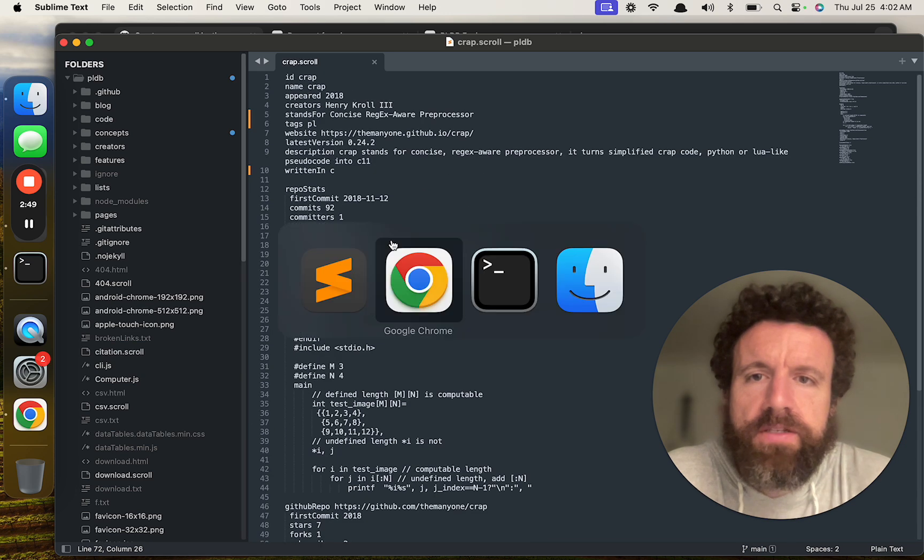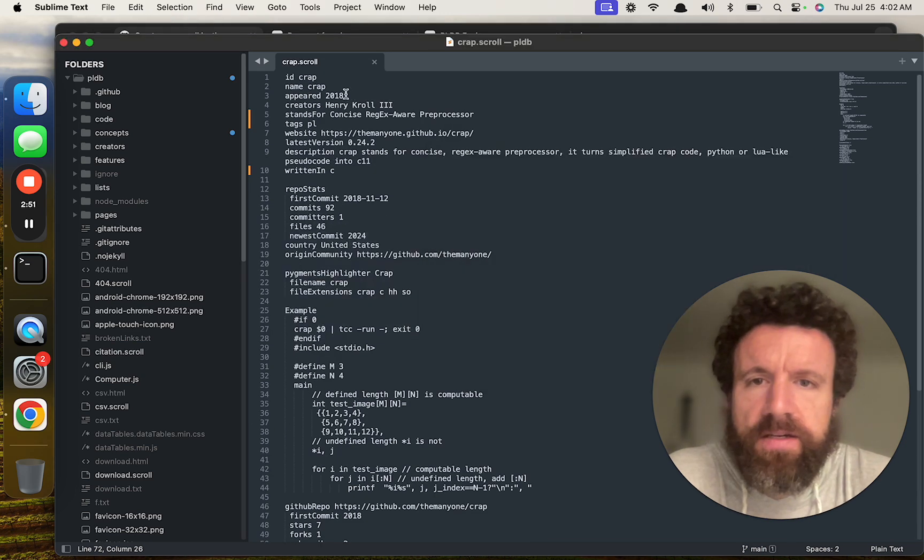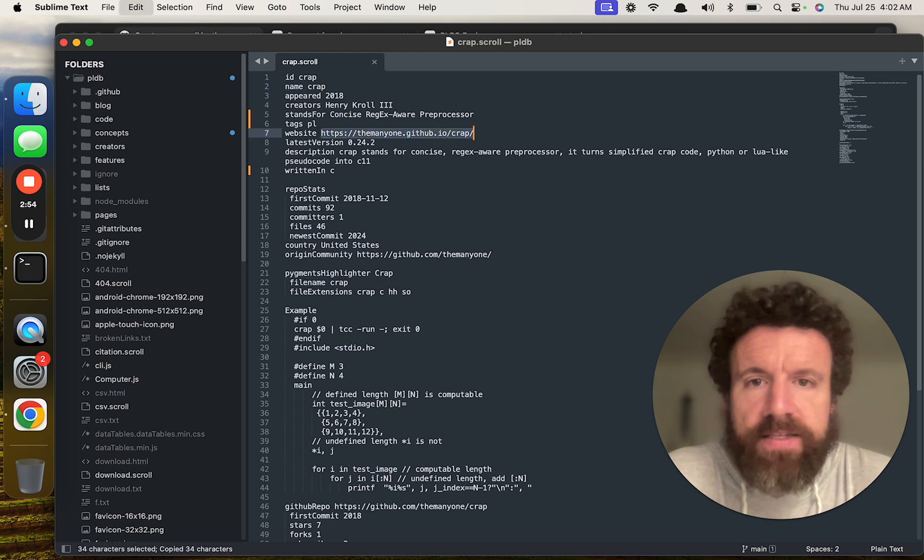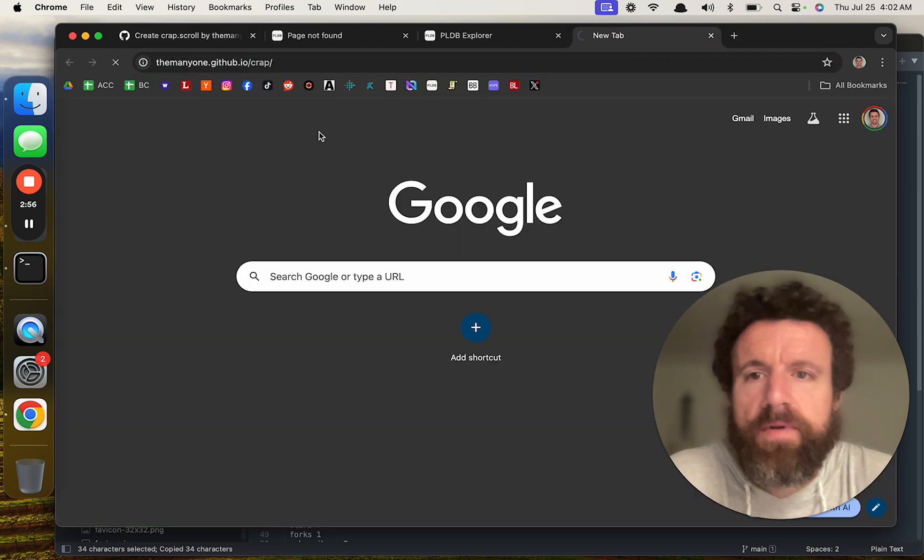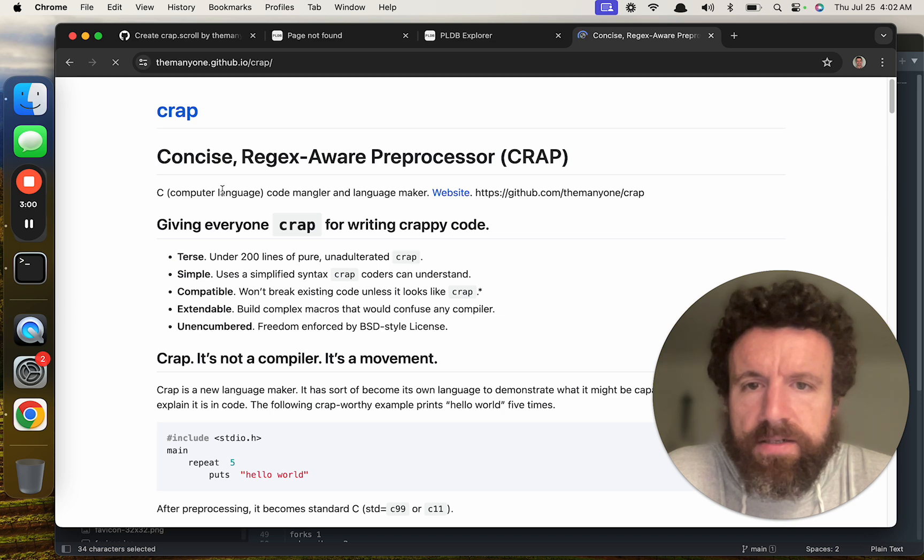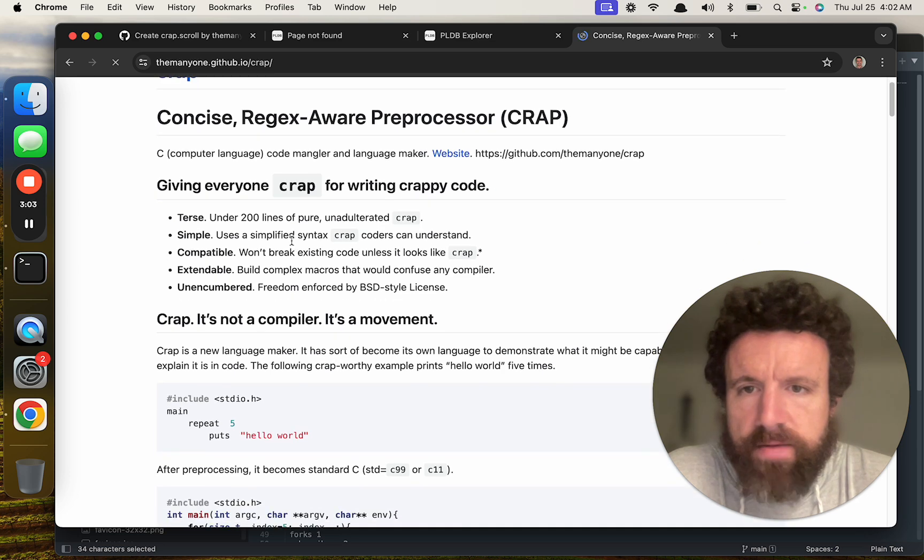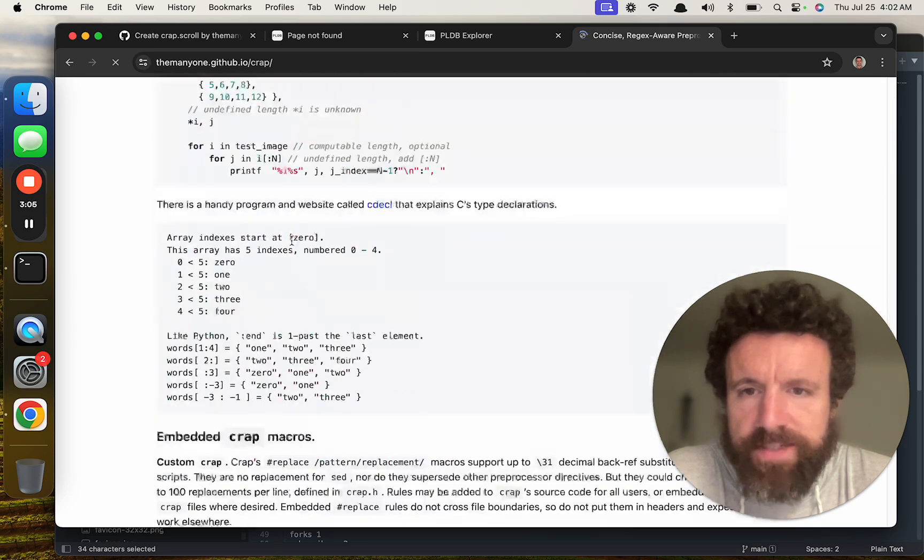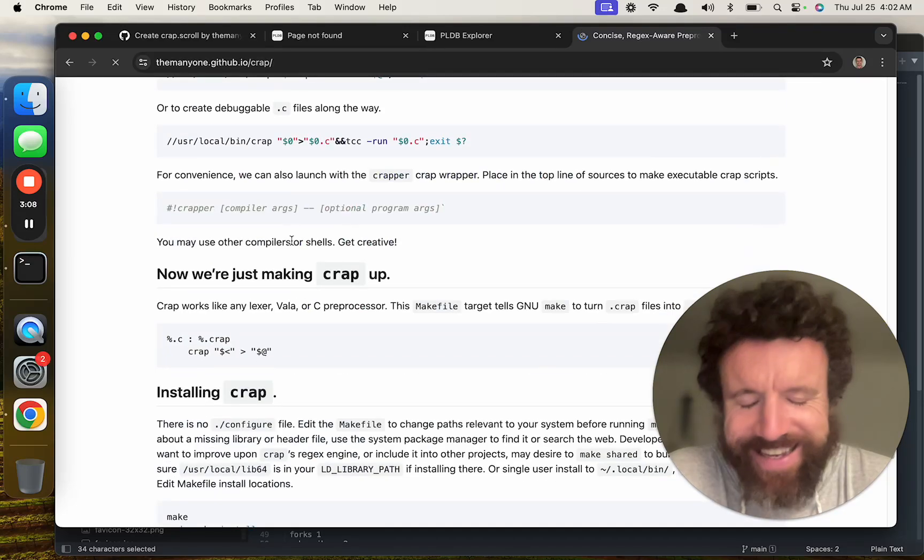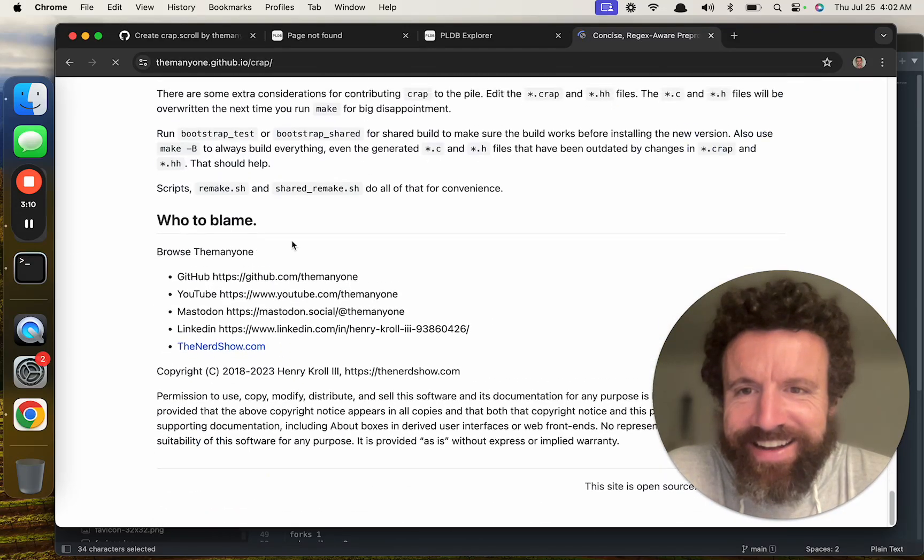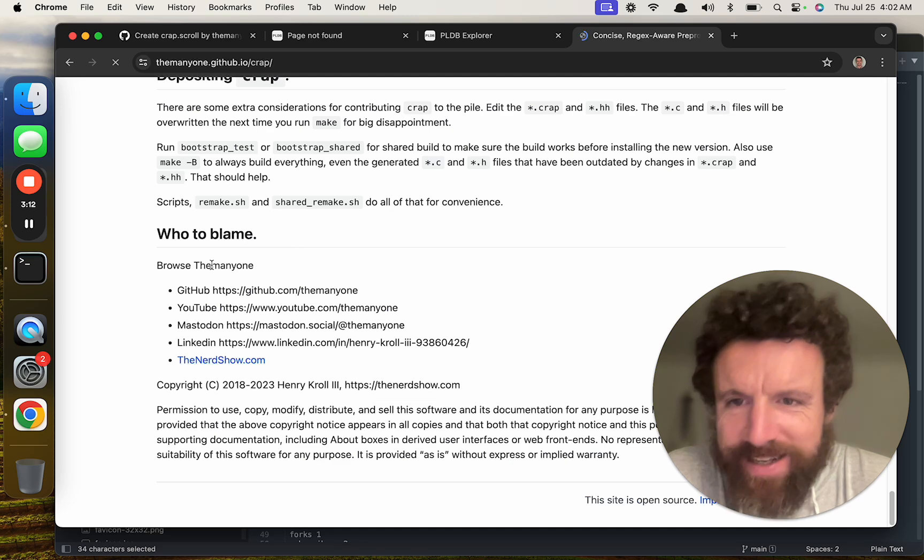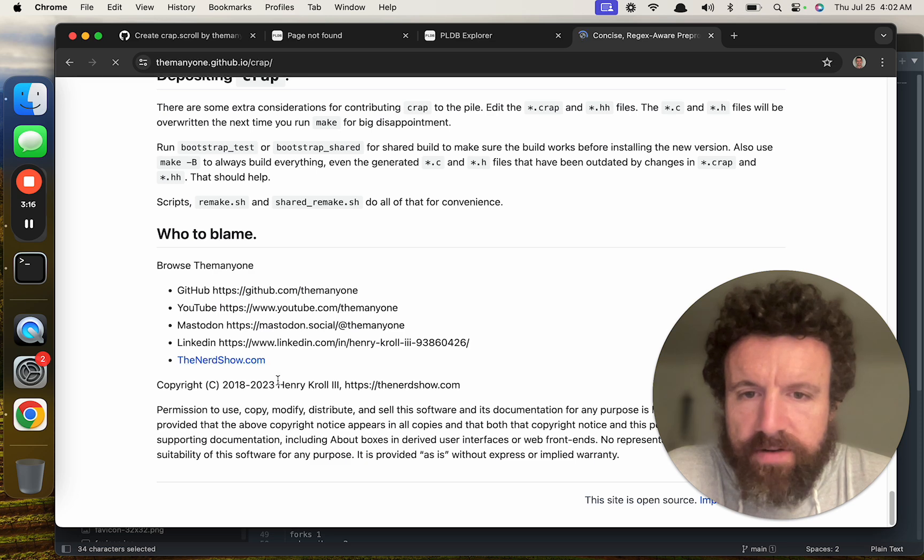And that's just because we don't really have good tooling yet for scroll. So let's see if this will give it a fix. And now here's a question. Do we capitalize it? How does he spell it? He does. No. Crap. This is great. Oh, who'd you blame? Browse the mini one. The nerd show.